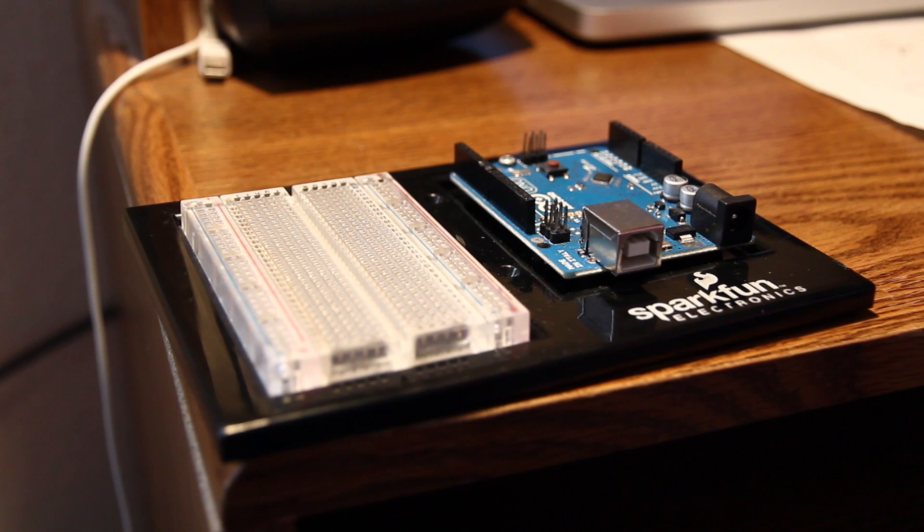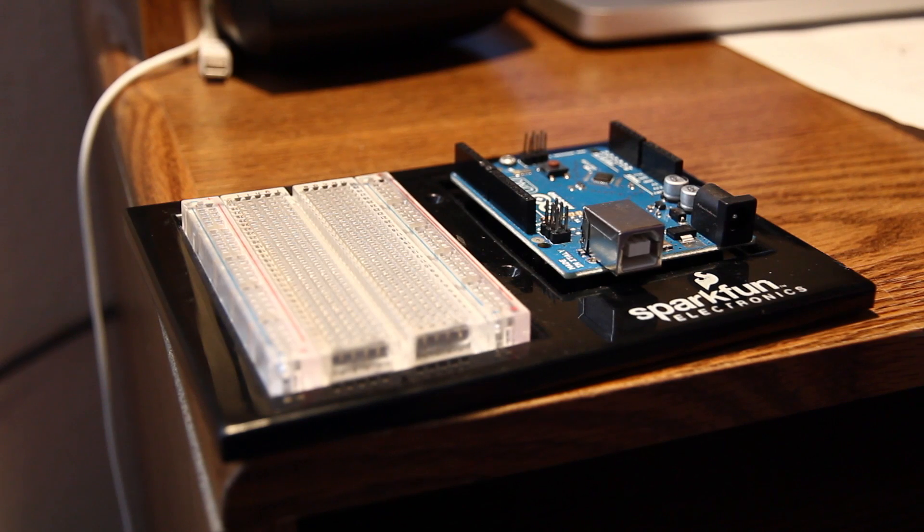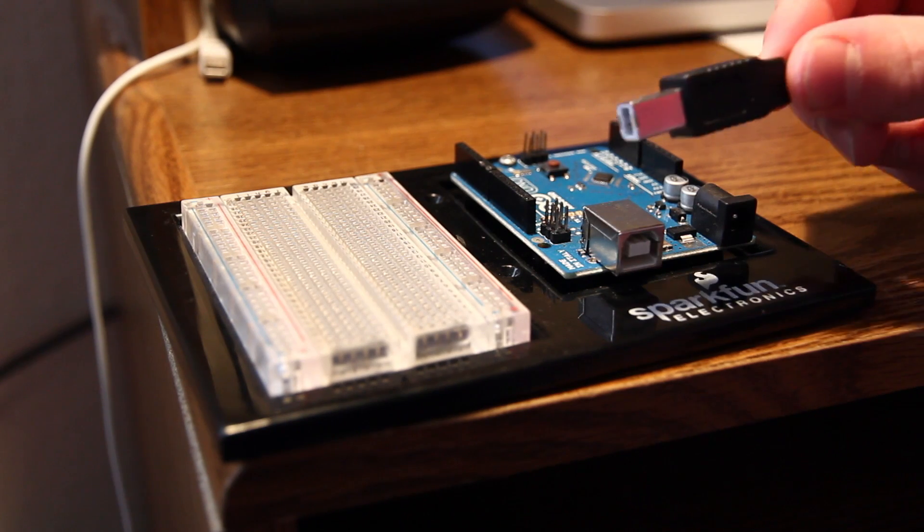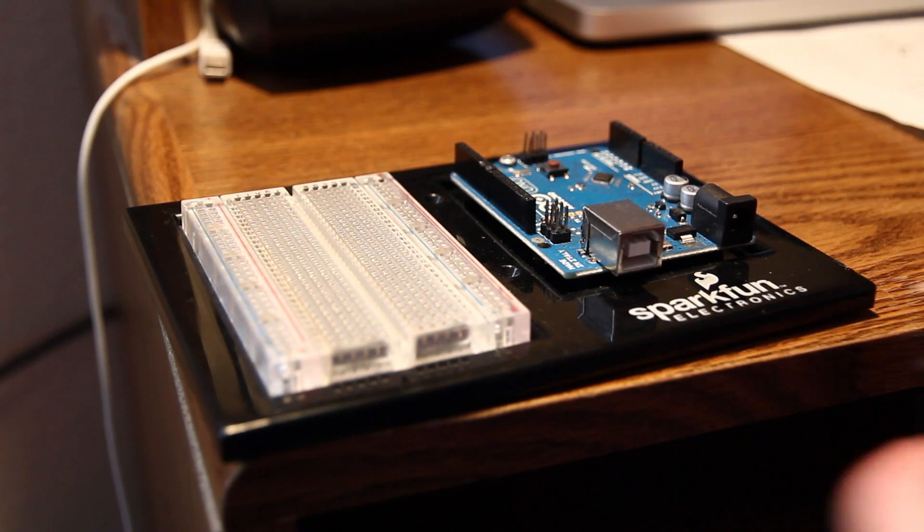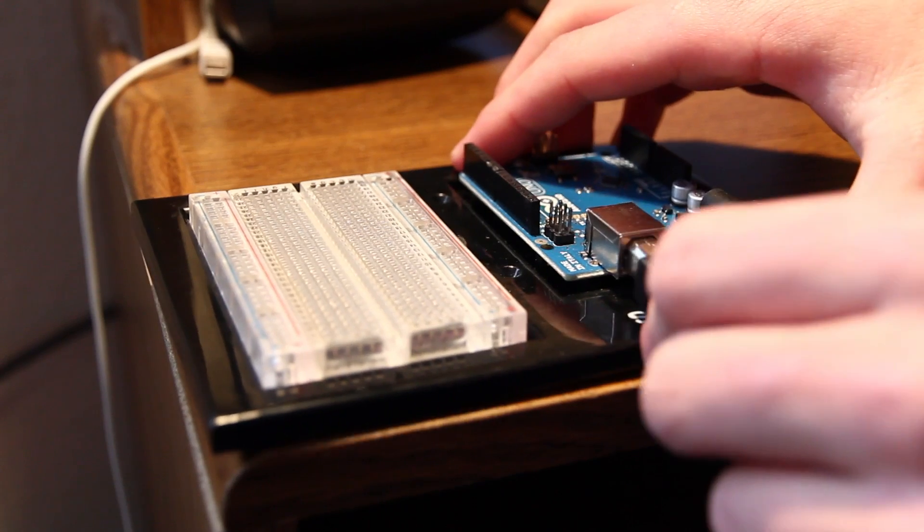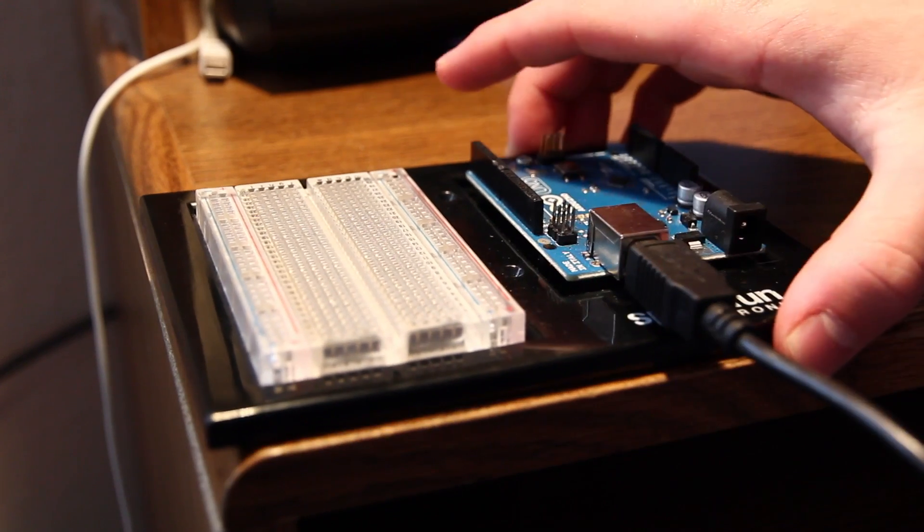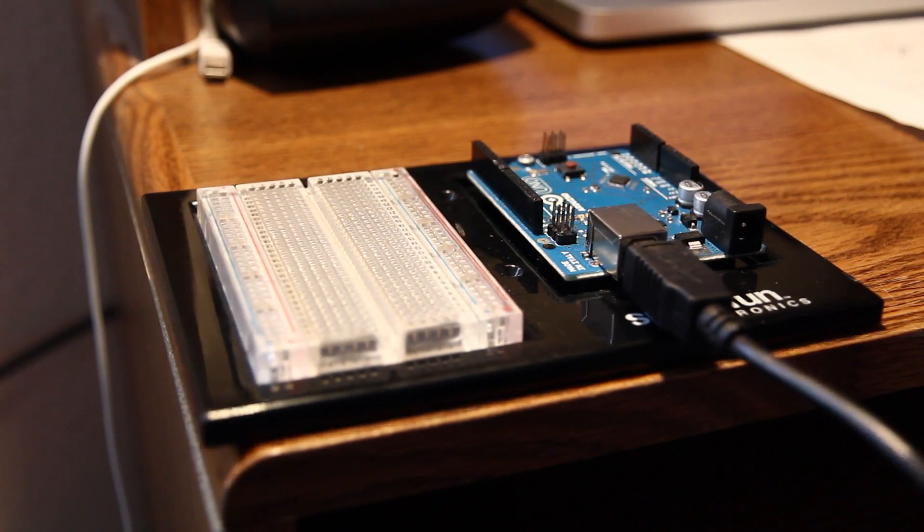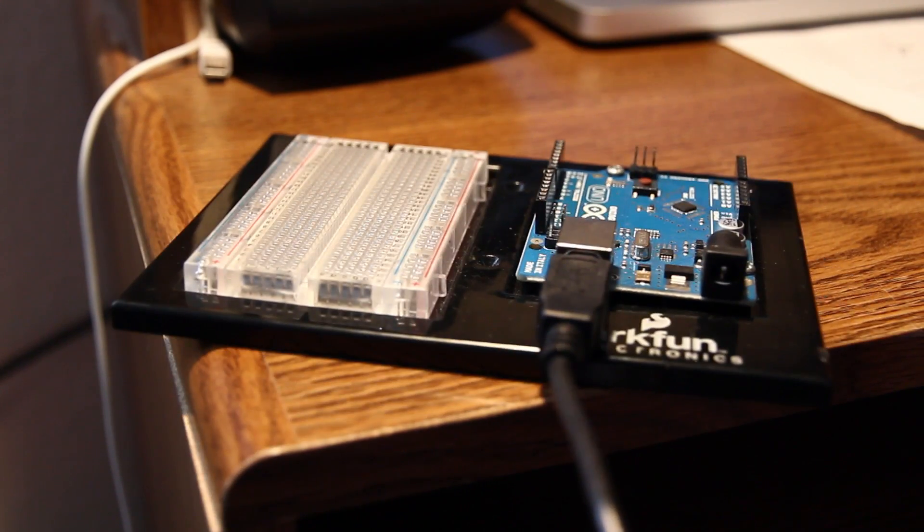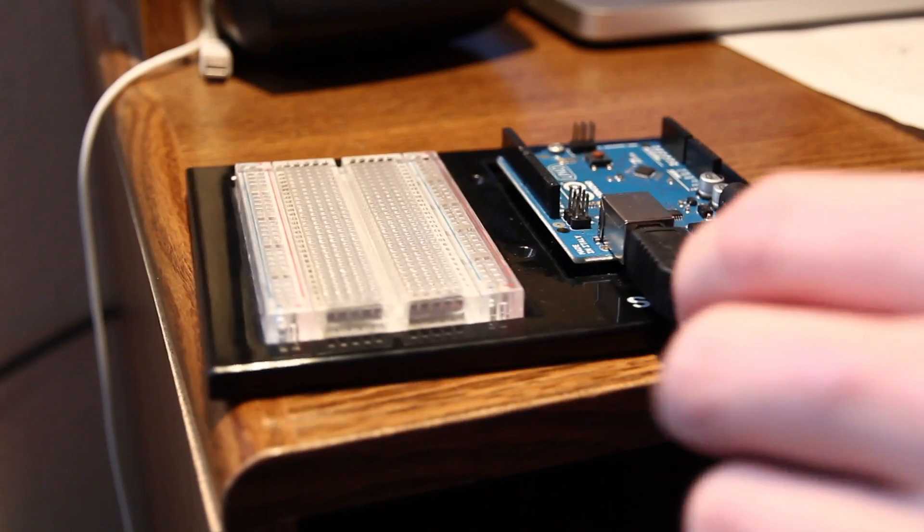Here's our Arduino board, and we're just going to take our USB cable, have the B-shaped USB cable, just plug it into the USB port there. Then the other end goes into the computer.